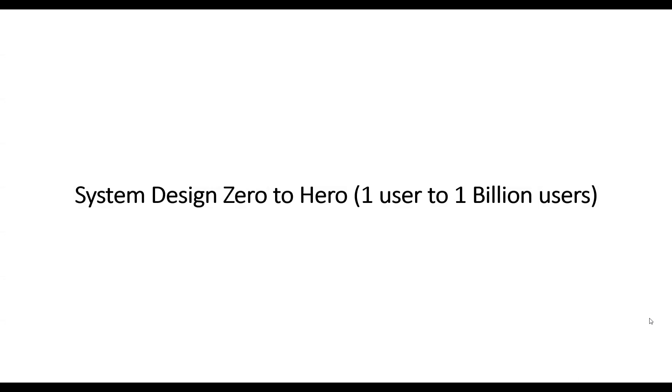In later videos, I will try to dive deep into each component, each system, each part one by one, and I'll break it down to such a level which will give you clarity on what to use and when to use. For example, when to use MySQL, when to use NoSQL, when to use Cassandra, when to use MongoDB.